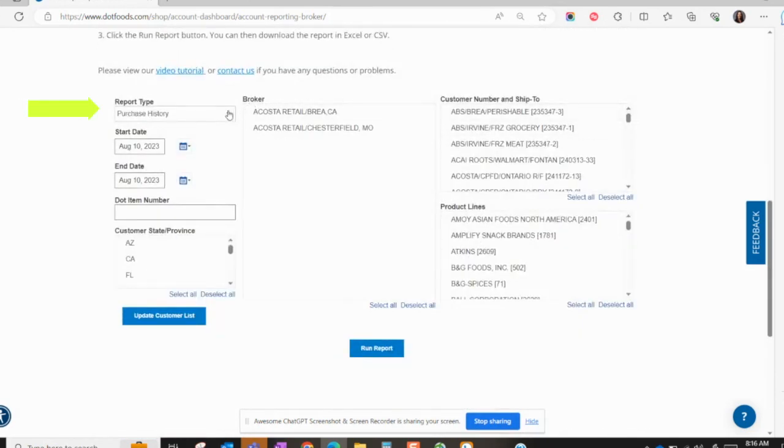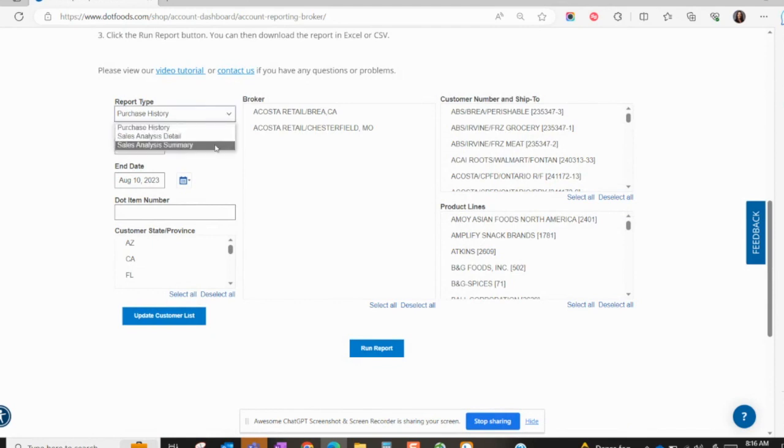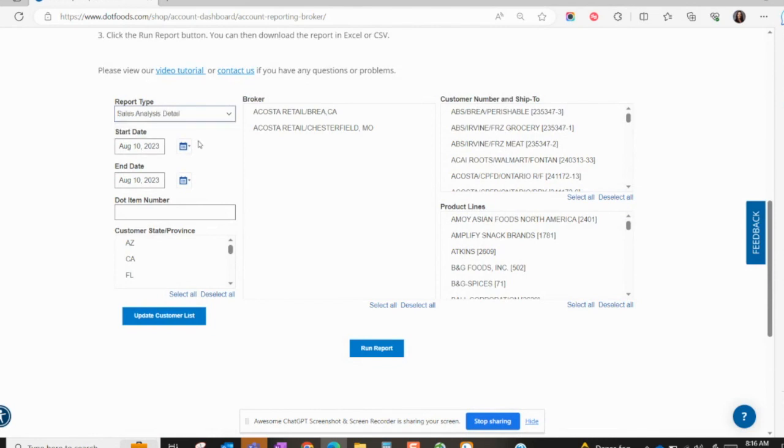Select your report type. You can choose from Purchase History, Sales Analysis Detail, and Sales Analysis Summary. Then select the date range.